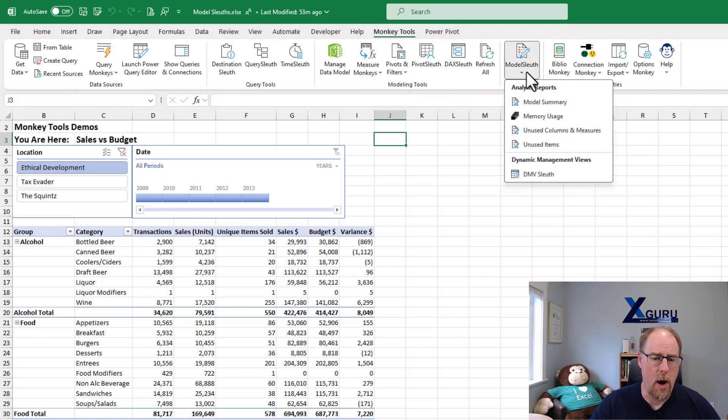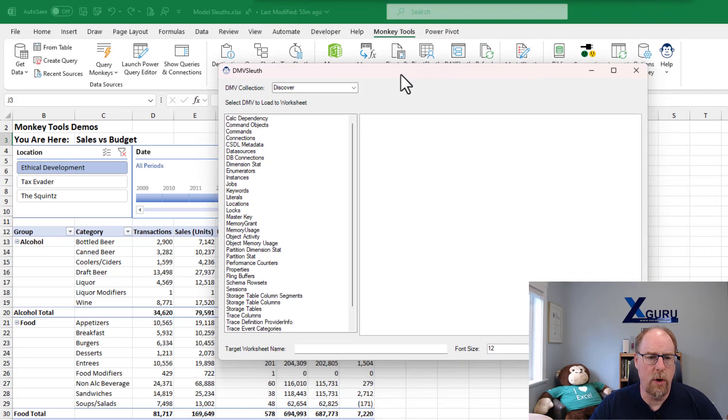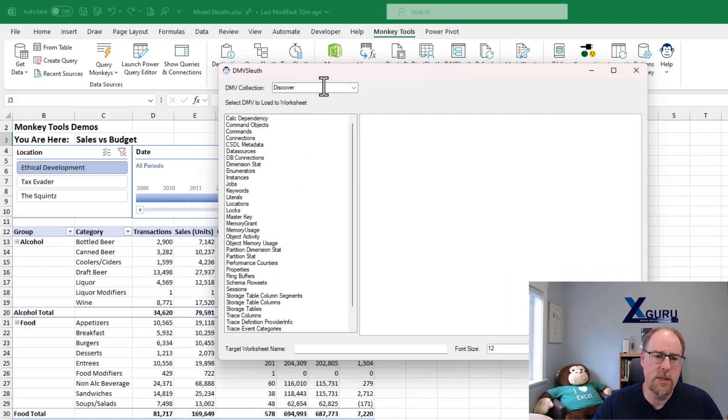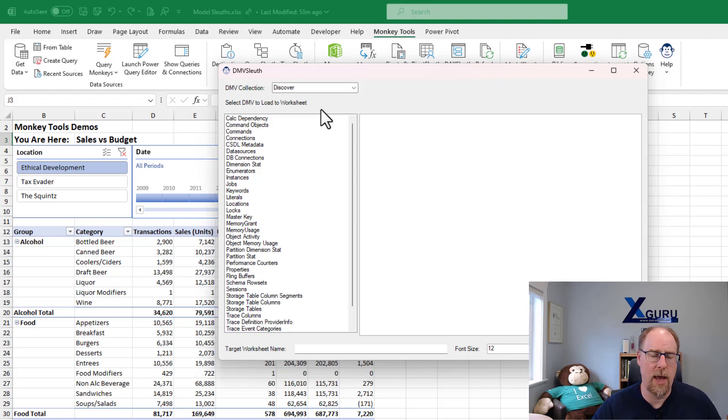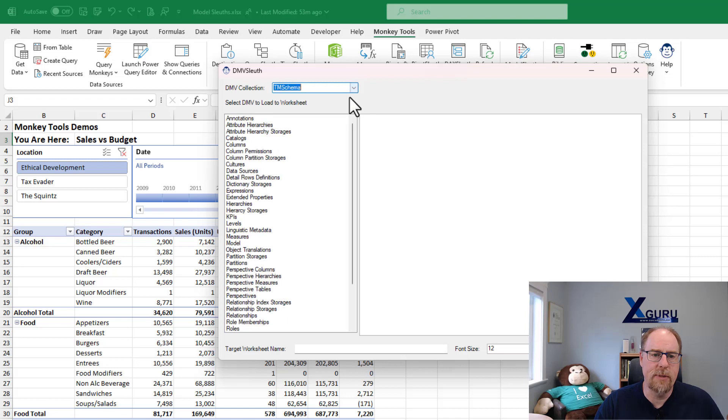I'm going to go to model sleuth, DMV sleuth. We're going to pop this open. And what you notice is that we have two DMV collections that we can enumerate. The system discover DMV is what we use to interrogate a power pivot model. We also have the TM schema DMVs here as well.